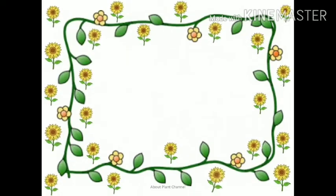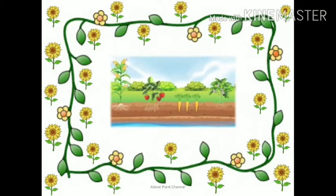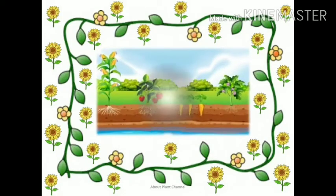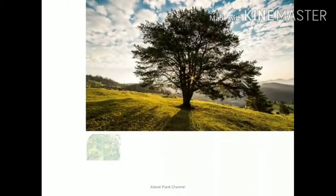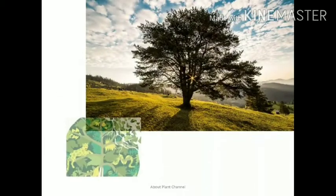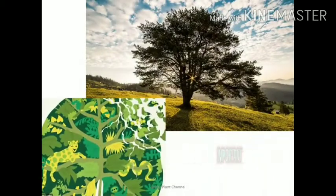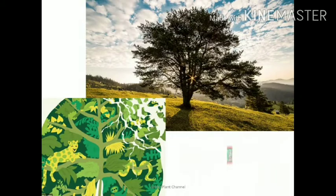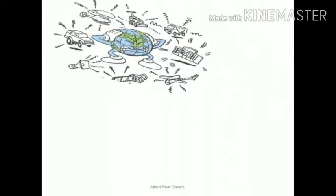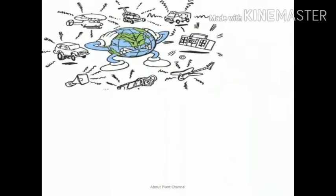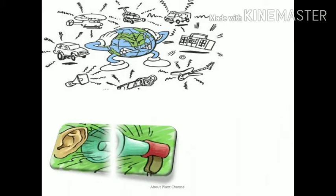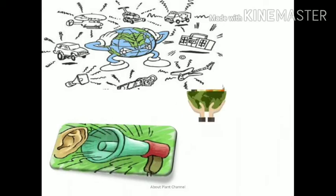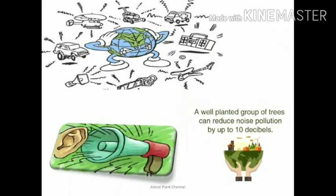There are many advantages from gardening, such as avoiding soil erosion, reduce air pollution and noise pollution as well. You may wonder how gardening helps to reduce noise pollution. Trees and plants reduce noise pollution by absorbing sounds and keep the environment pleasant.